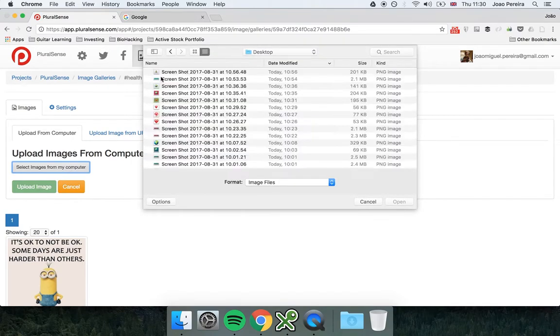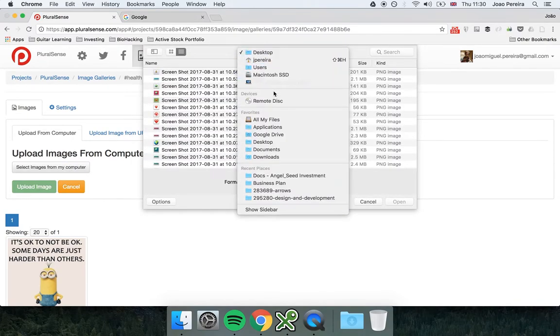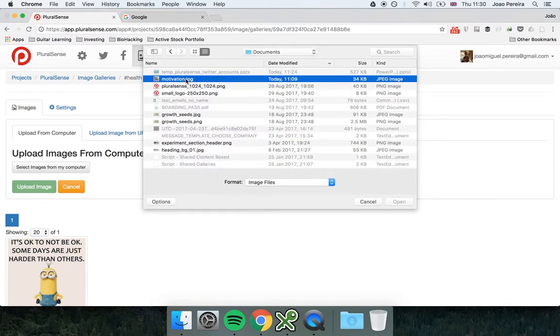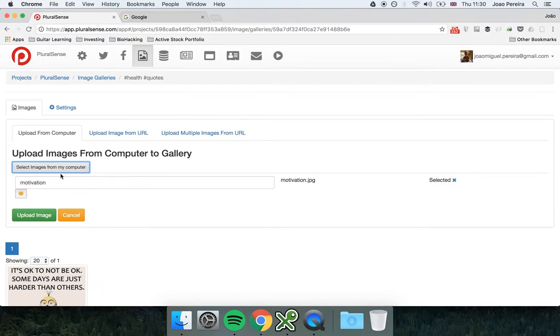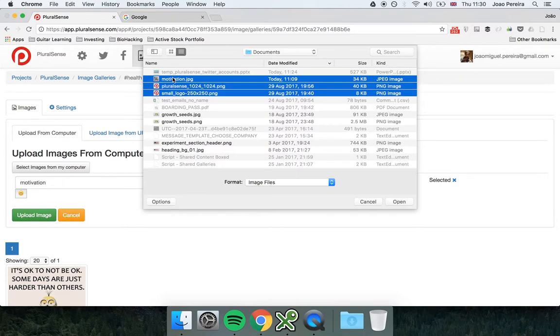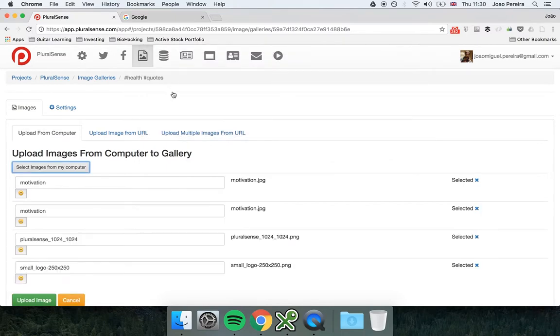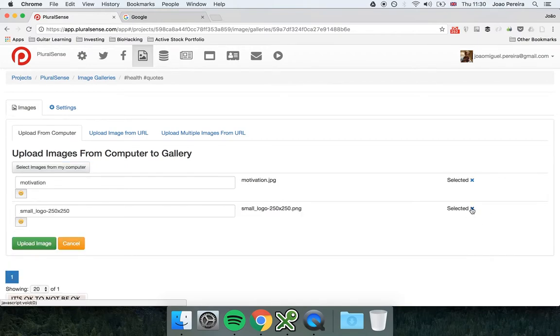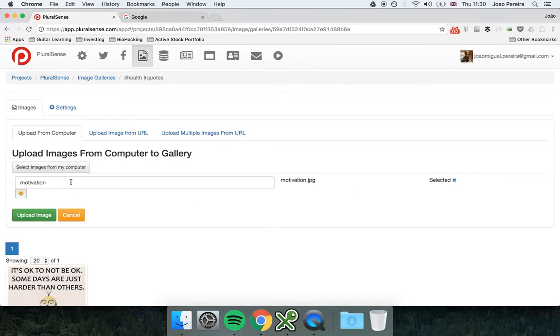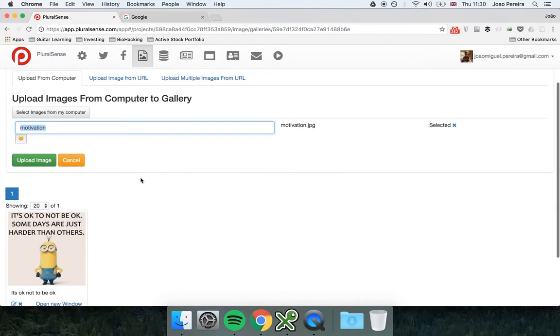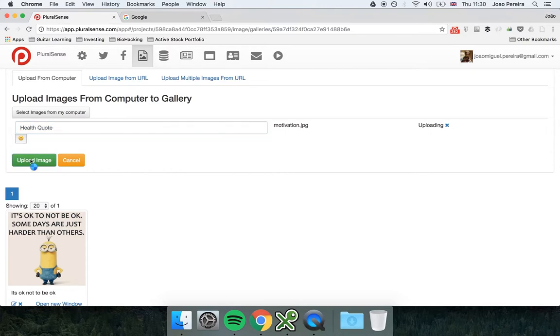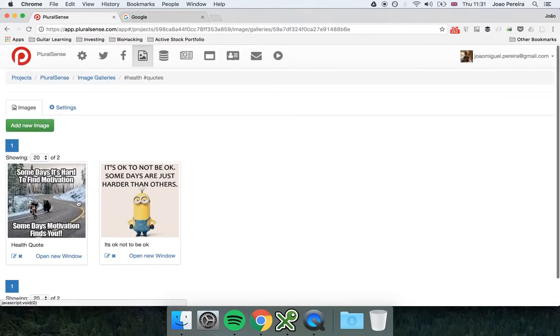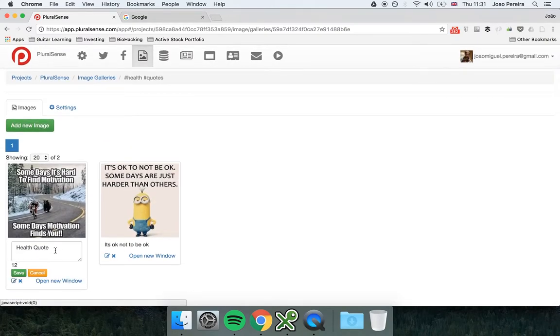And select, and then you just select the image that you want to upload. You can upload multiple images if you wish and then just upload the image. This will be the title here of the image, so you just upload the image. Another way, you can edit the image here after you upload.